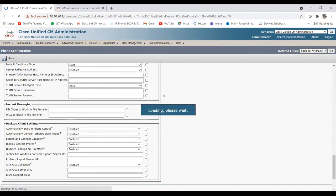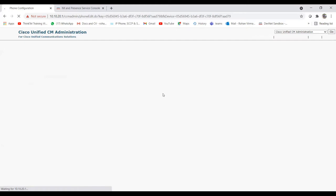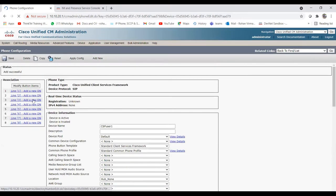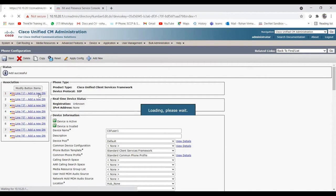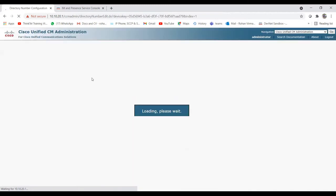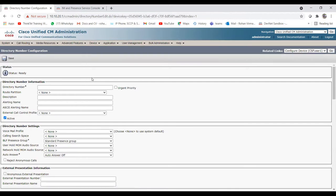Once you click Save it will show you another page where you can configure the line for that particular user. For the CSF device it is showing eight available lines. Let me show you how to add a line. Once you click on Line 1 it will open a new page where you can enter the directory number - that is the main thing along with the route partition.